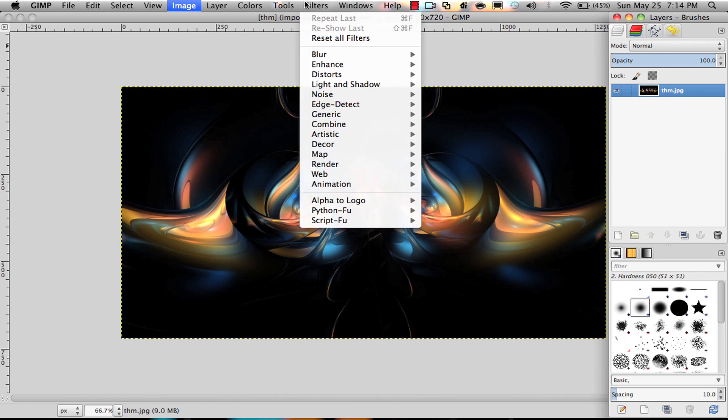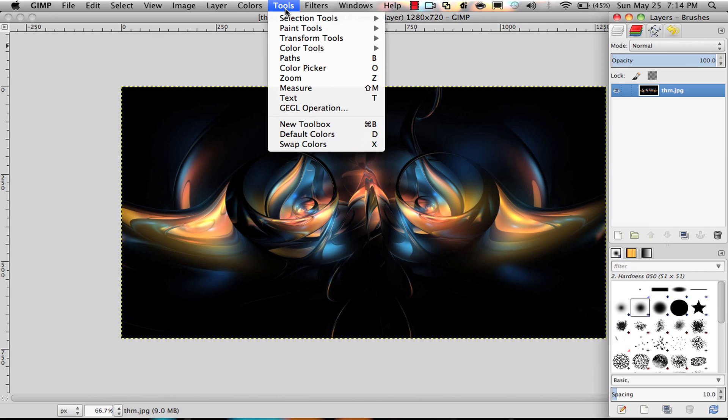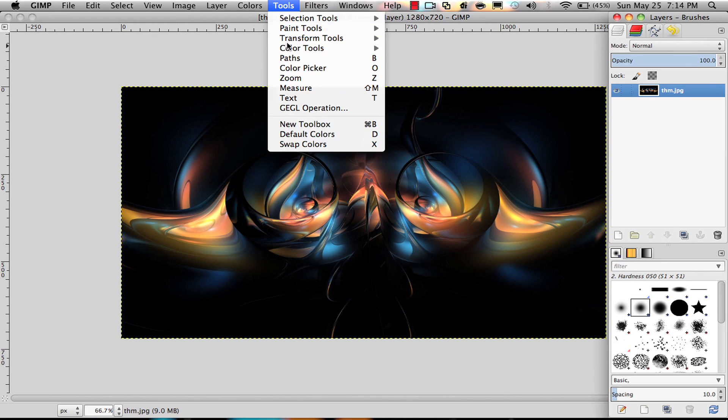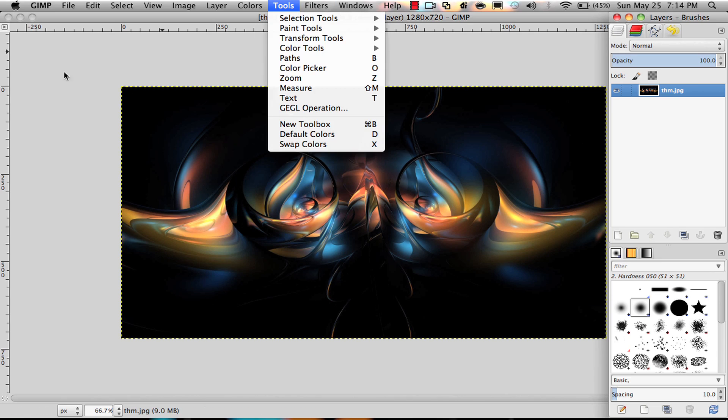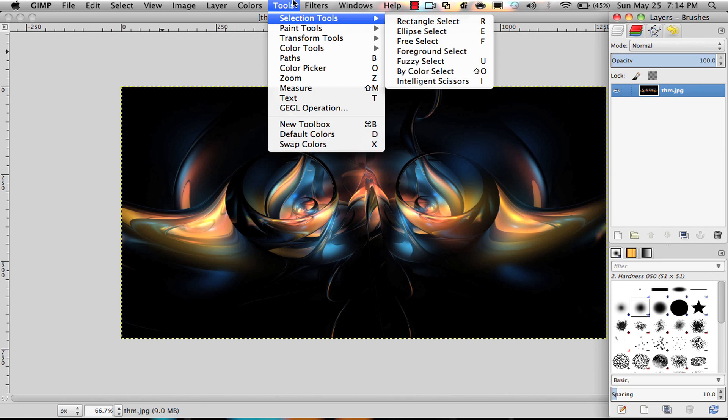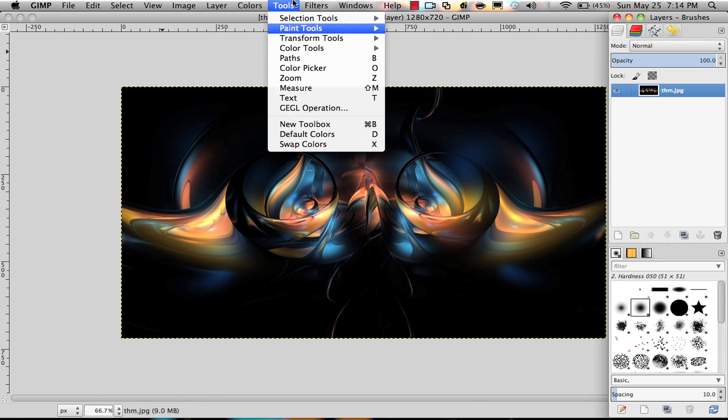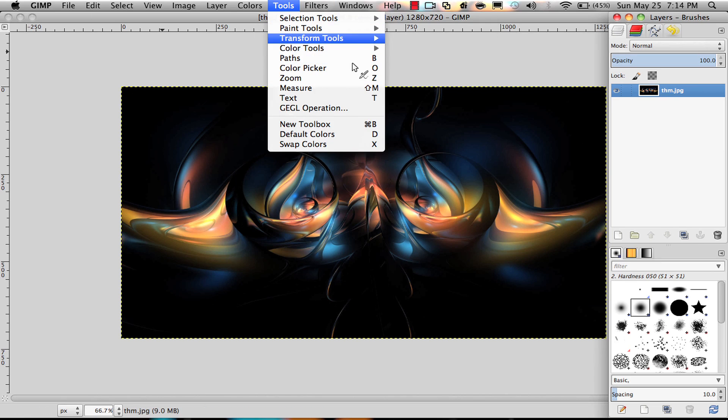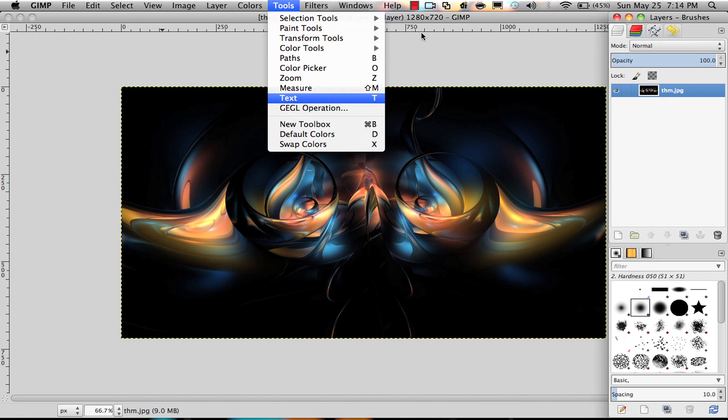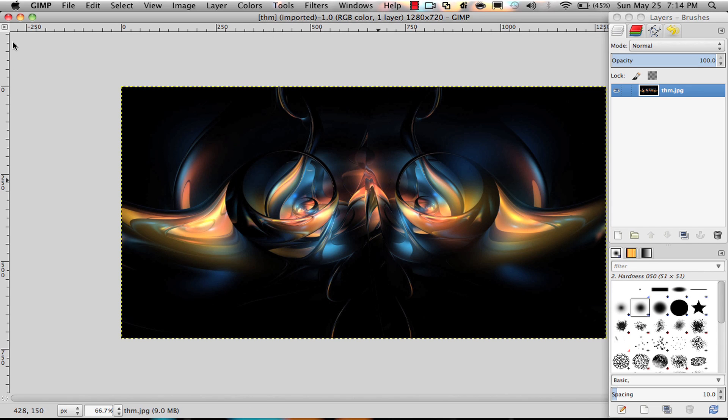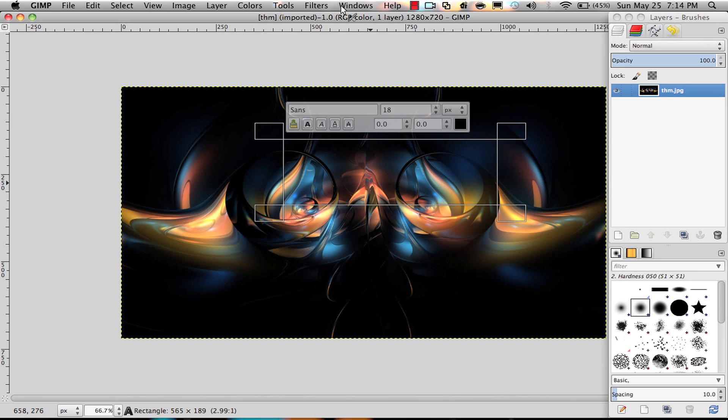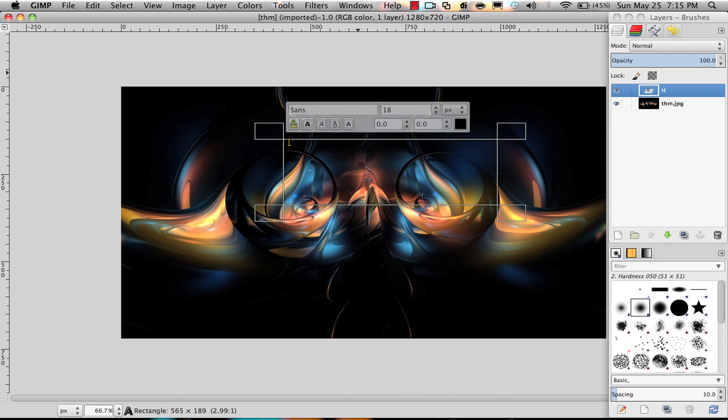I normally use the text tool that's right here. This is going to be the thumbnail of the video. Let me create 'create your own intro.'